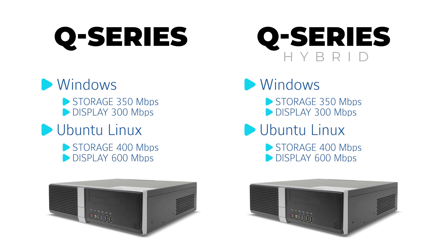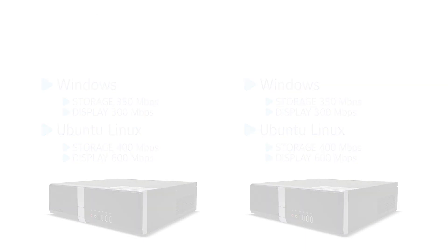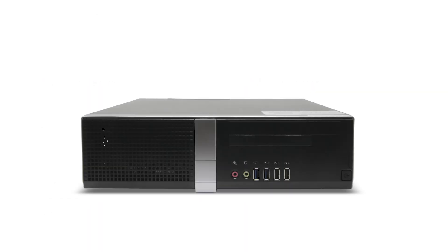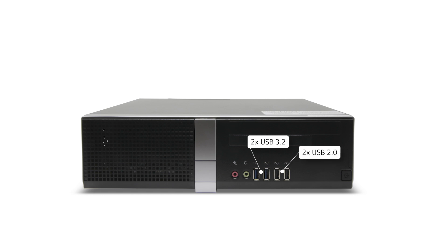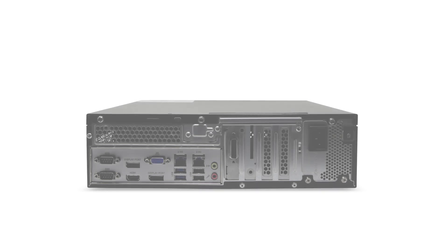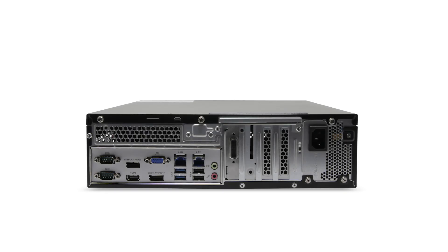The front of each system provides two USB 3.2 type A ports, two USB 2.0 type A ports, as well as 3.5 millimeter headphone and microphone jacks.